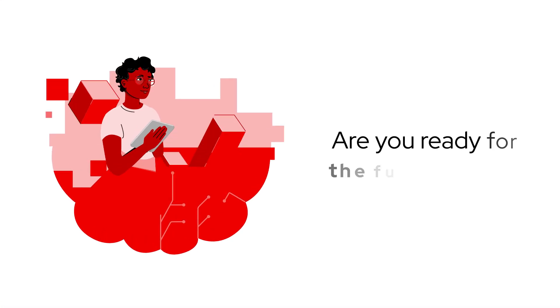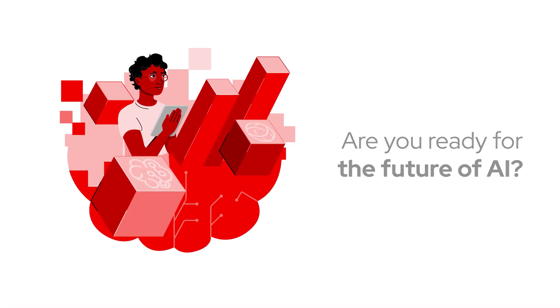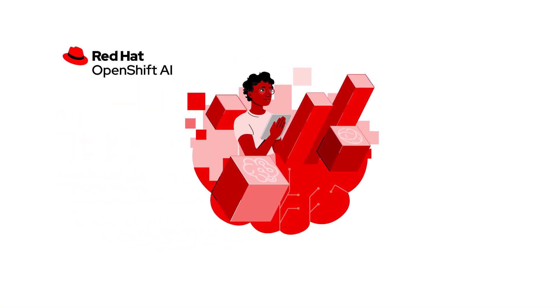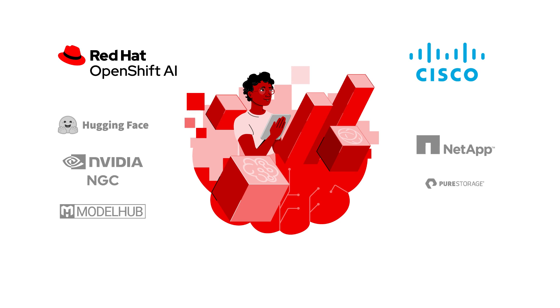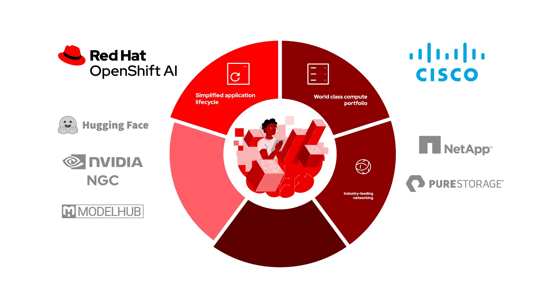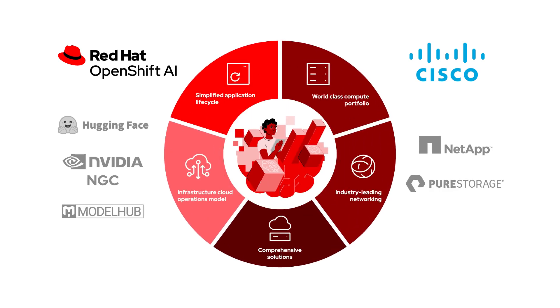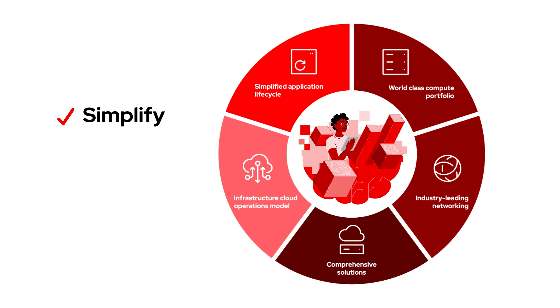Are you ready for the future of AI? Together, Red Hat, Cisco and our ecosystem partners are delivering the blueprint for AI with a full-stack architecture to simplify, automate and scale operations for AI.